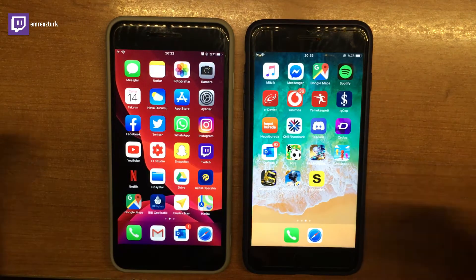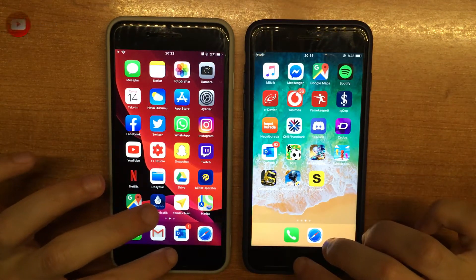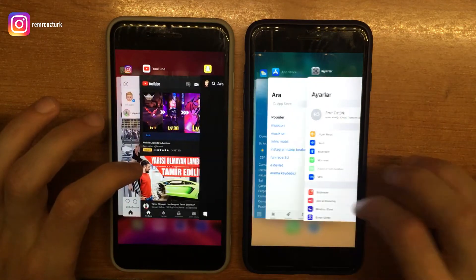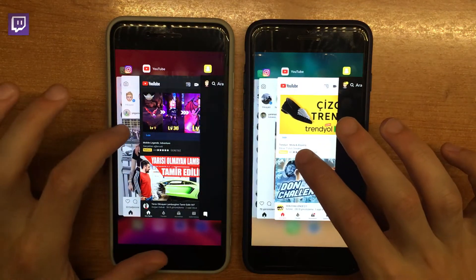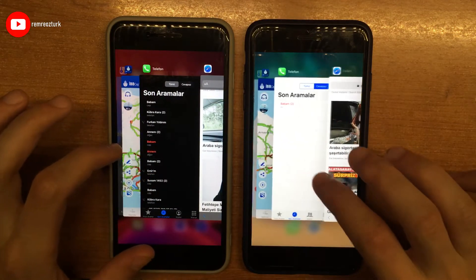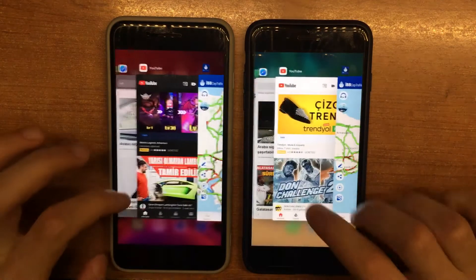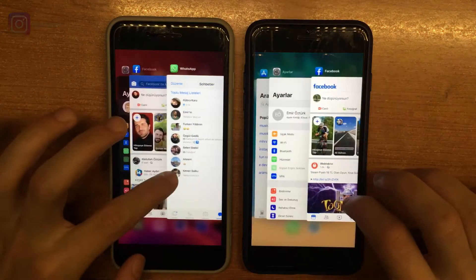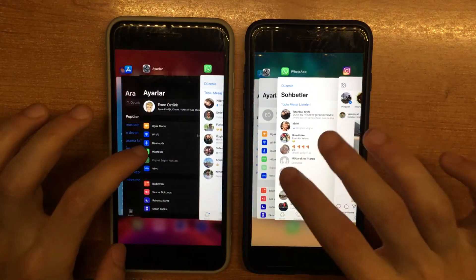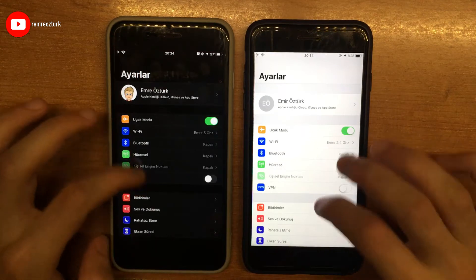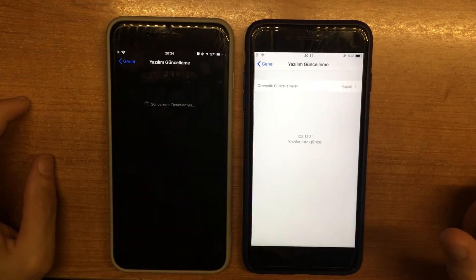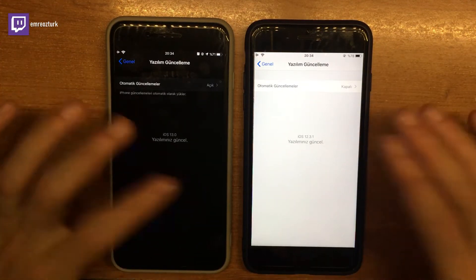Safari'yi kapatalım. Uygulamalar arası geçişleri bir kontrol edelim. YouTube açalım, İstanbul trafiğe girelim, Facebook'a bakalım — uygulamalar arası geçişlerde bir sıkıntı yok gibi.